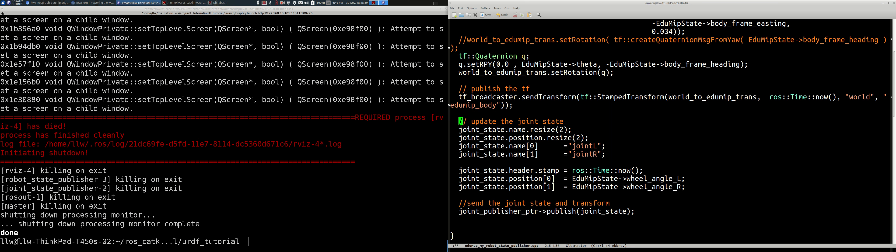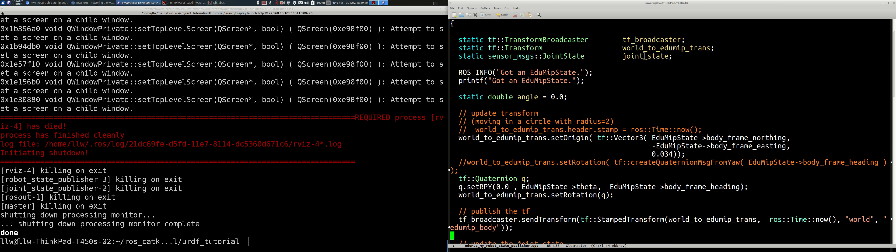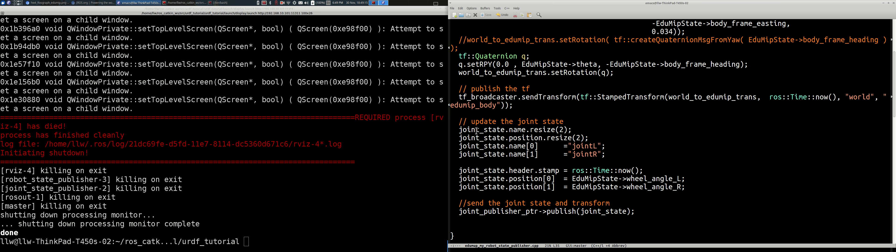Now let's make a joint state message. The joint state message is variable dimension. It has an array of string names and an array of float64 positions. We use the resize method to resize the name array to two names and positions to two positions. We assign joint names 'joint_L' and 'joint_R' — these must exactly match the names in the URDF or Xacro file. We set the header timestamp, assign the wheel angles in radians, and then publish the joint state.